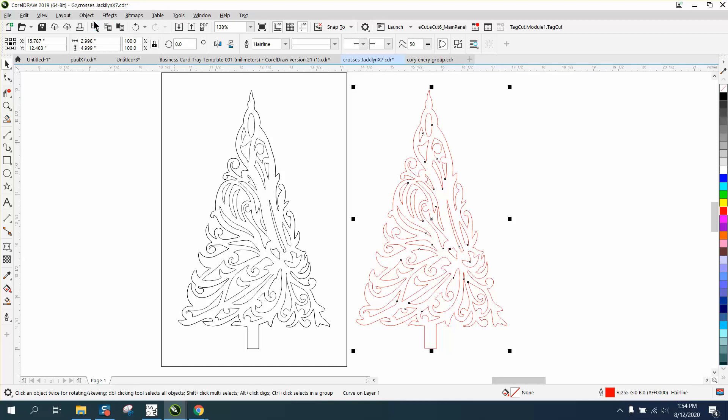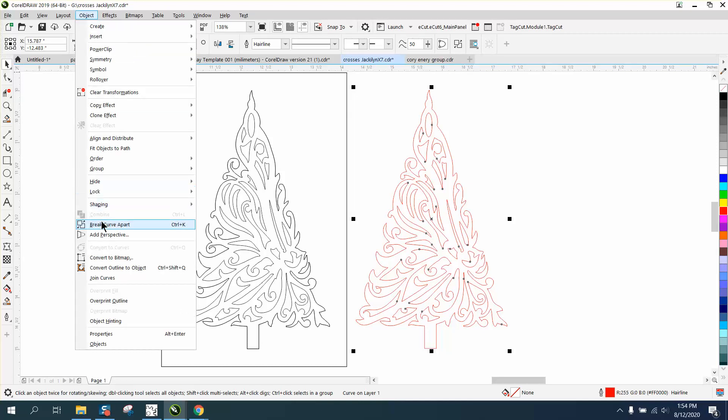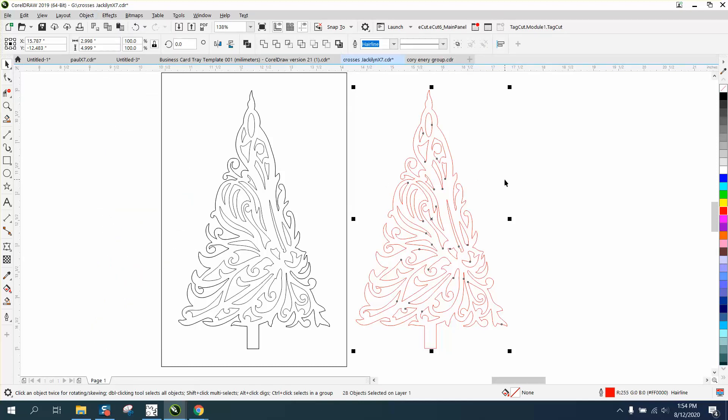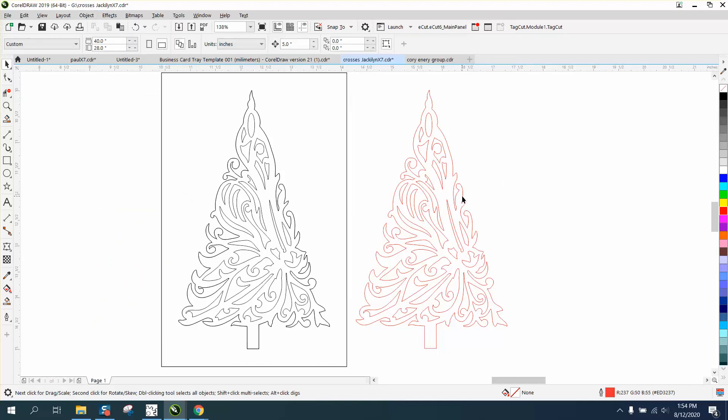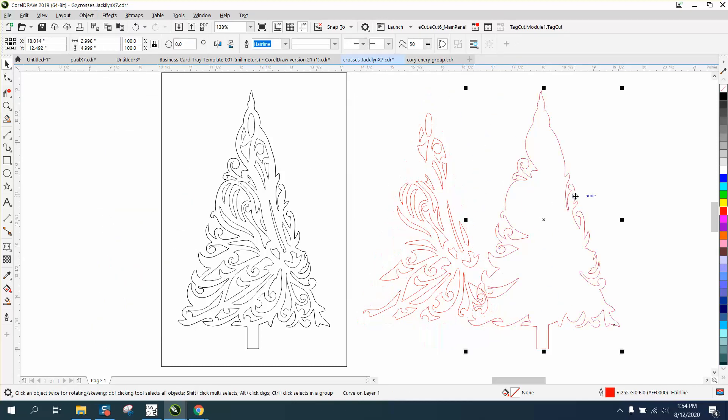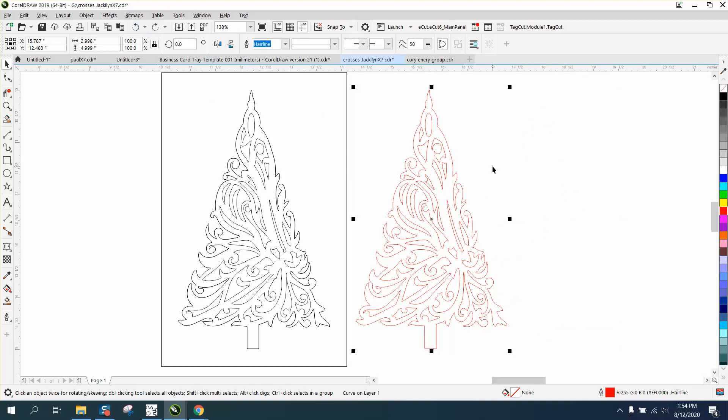There's nothing there. We can even break the curve apart, and you can see that it's got the outside and the inside only. So that's how to do it.